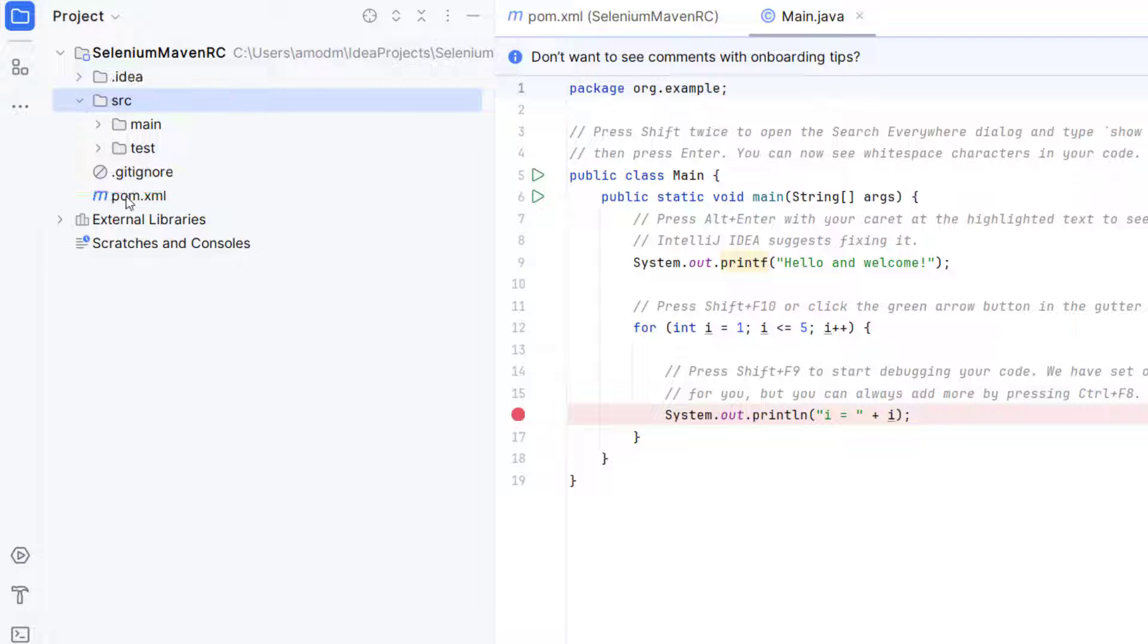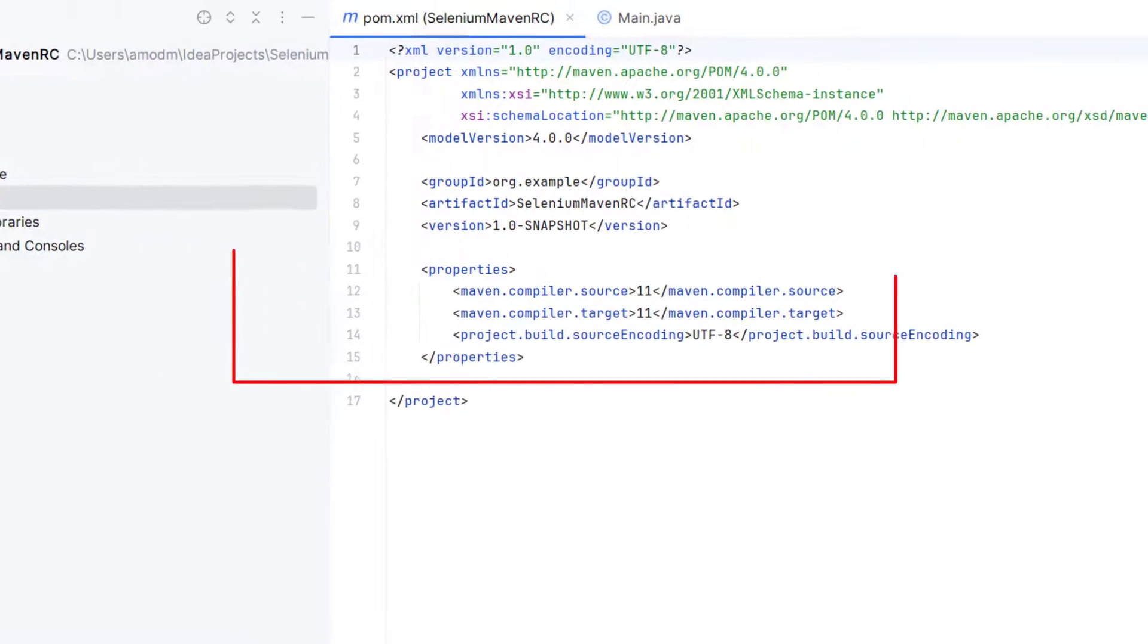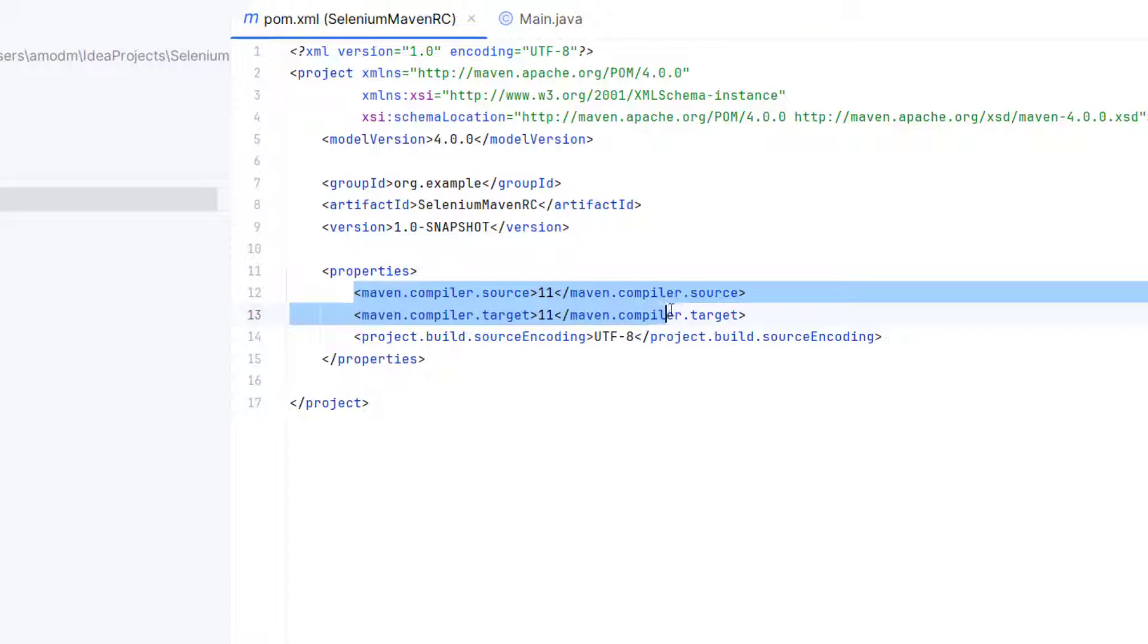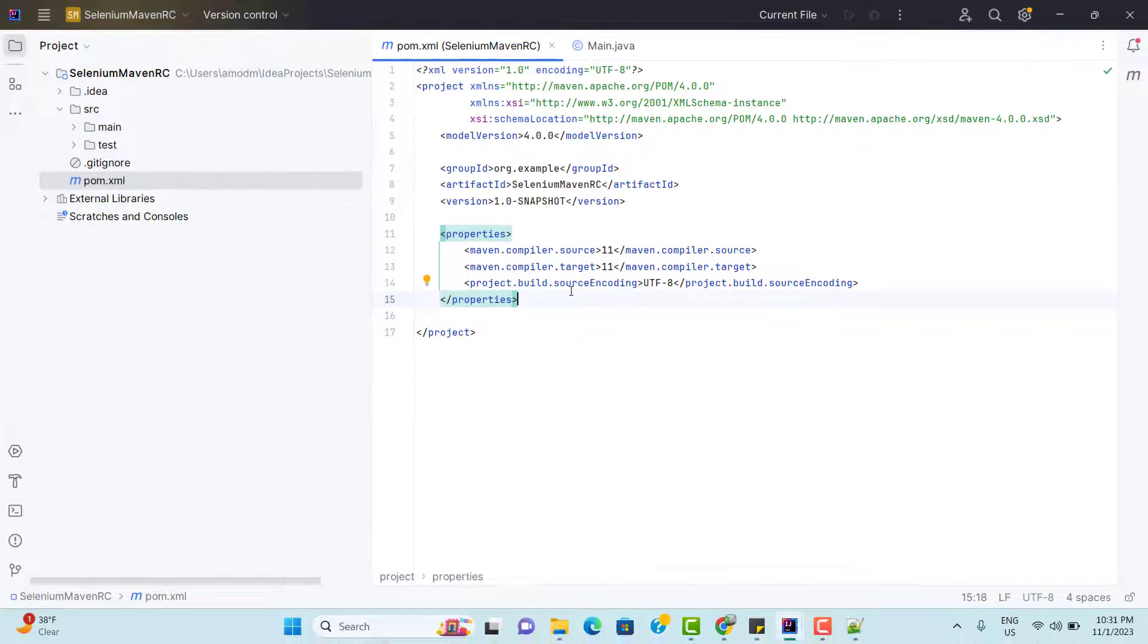But here we have one more XML file called pom.xml and this is the heart of this project. Since we have selected JDK 11, so automatically it is coming Maven compiler version as 11. We will discuss more about these things later. Now the question is how to add the Selenium dependency in this project.